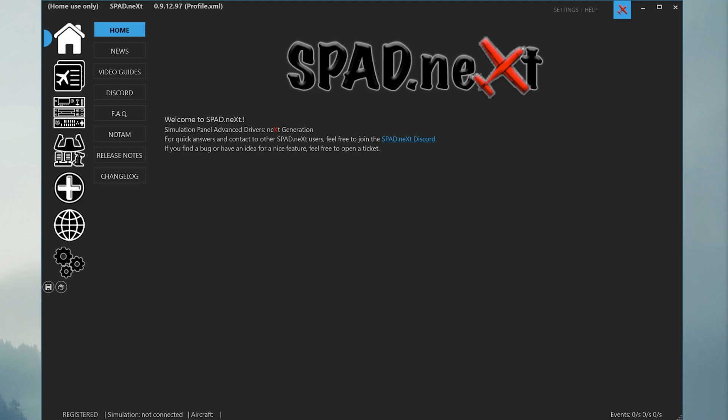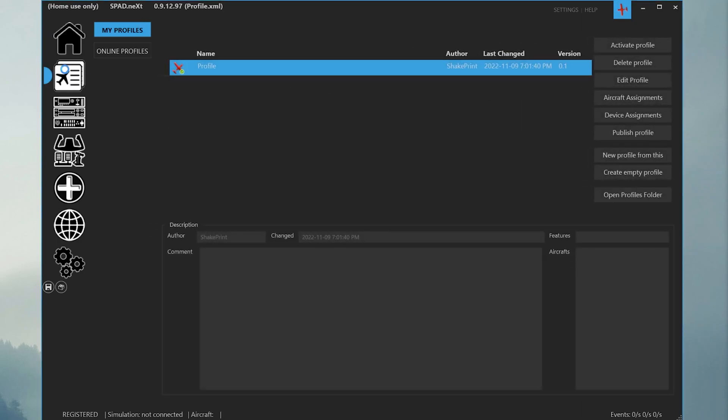Let's get started by navigating to the profiles tab. It's the second icon down on the left-hand menu bar.